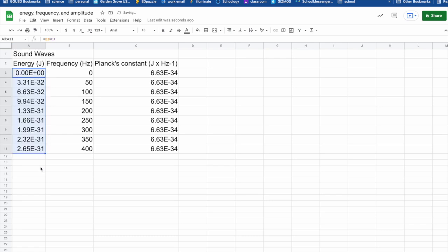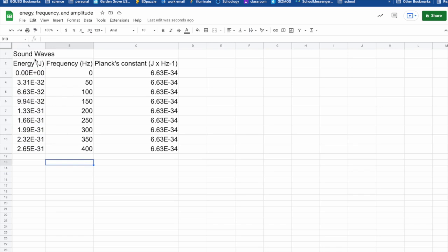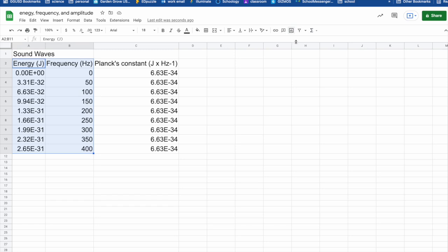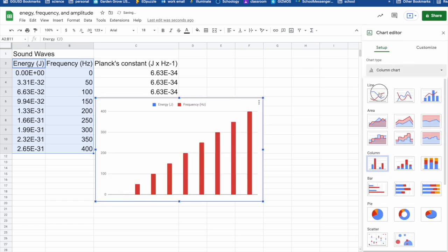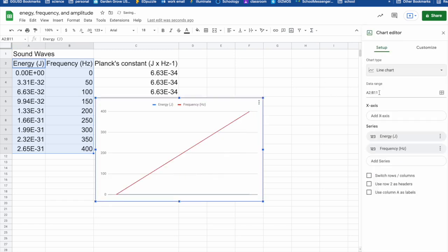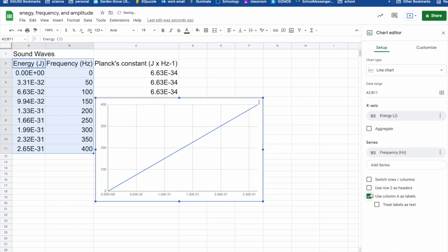So let's go ahead and look at what does that actually look like on a graph. Because graphs are easier to see the relationship between two items, two substances. So I'm going to go ahead and highlight those two columns and have it create a, not a column graph, but I want an actual line chart.